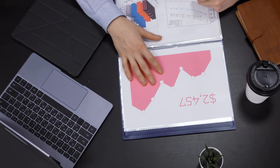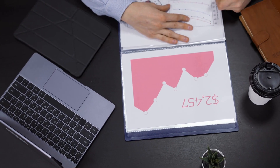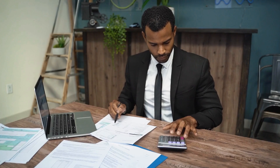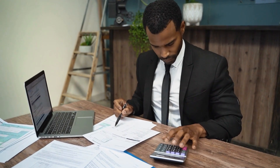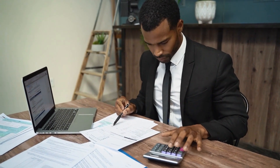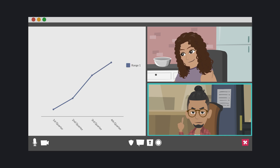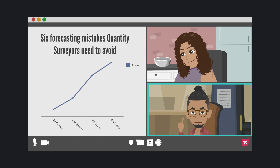Forecasting in construction is more than just crunching numbers — it's about predicting the future of a project with as much accuracy as possible. For quantity surveyors, the stakes are high, as any mistakes in forecasting can lead to budget overruns, cash flow issues, and even project failure. In this video, we're going to cover six critical forecasting mistakes that quantity surveyors need to avoid to ensure their projects stay on track and within budget.